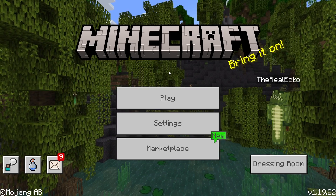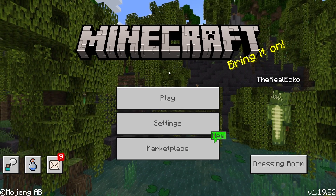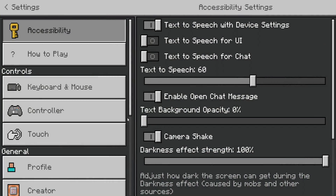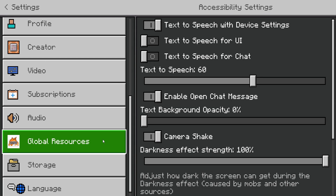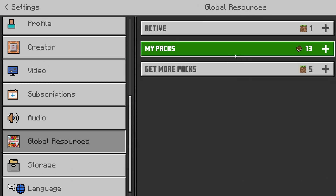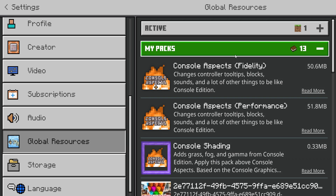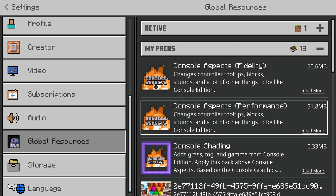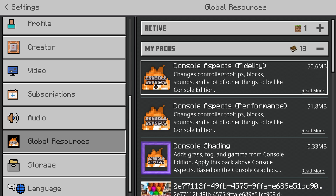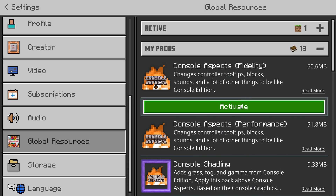The download links are in the description. Once you've downloaded the needed files, head over to Settings, then scroll down to Global Resources. There are a few download options to choose between. If you're playing on mobile — iOS and Android — you want to download the console aspects performance version, which is going to boost your performance. If you're playing on a stable device, a good PC, laptop, or console, you want to download the other version.